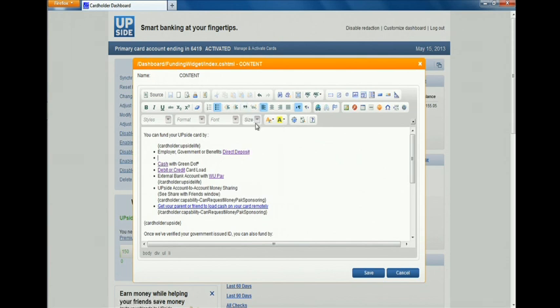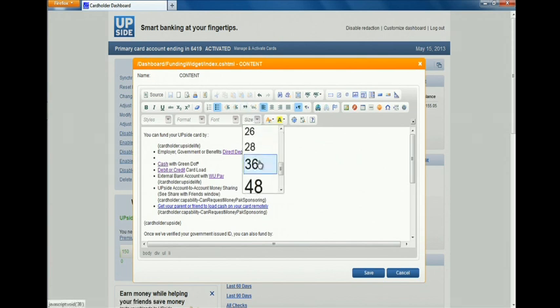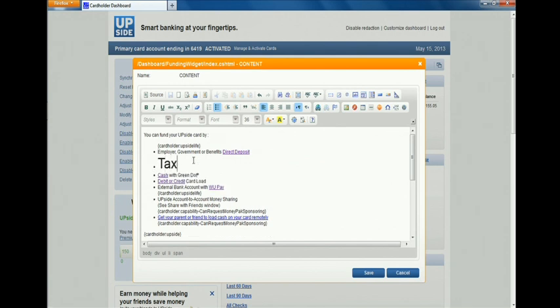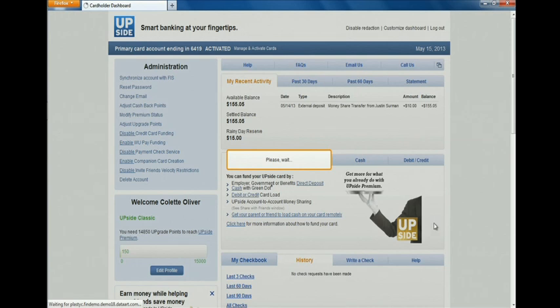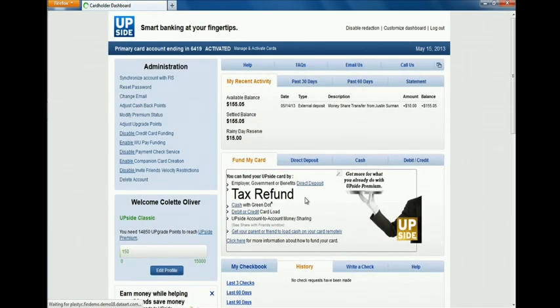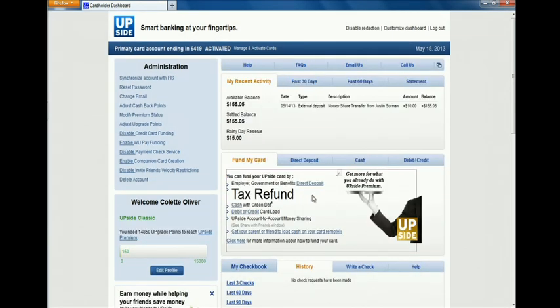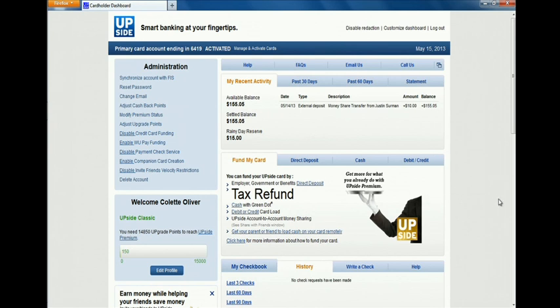She went to the part that listed the various funding options and she's adding tax refunds to the list of available capabilities. Now you see that the consumer-facing screen for all of the customers in that program has been updated to list the additional tax refunds.